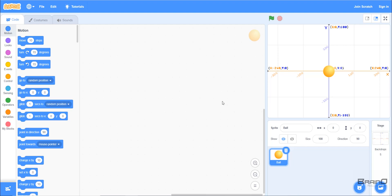So in this tutorial we have learned about the x and y coordinates, and in the next tutorial we will make a small program which will play with those x and y coordinates. Thank you.